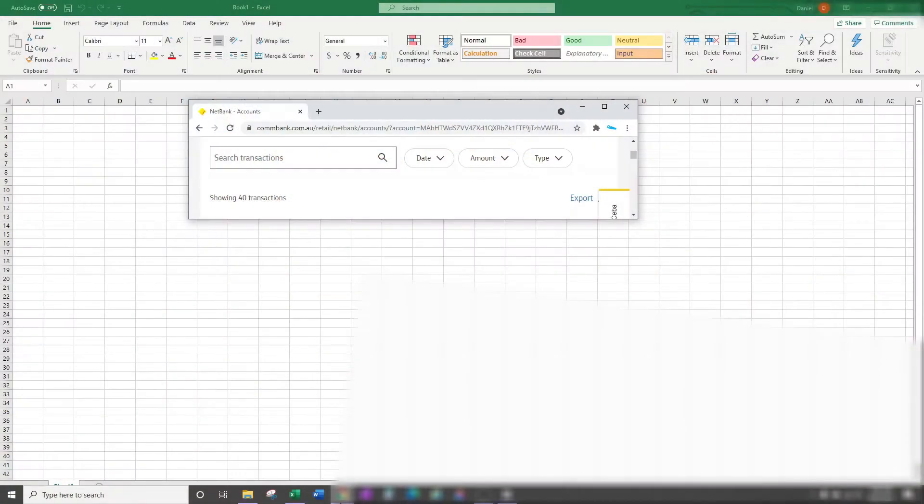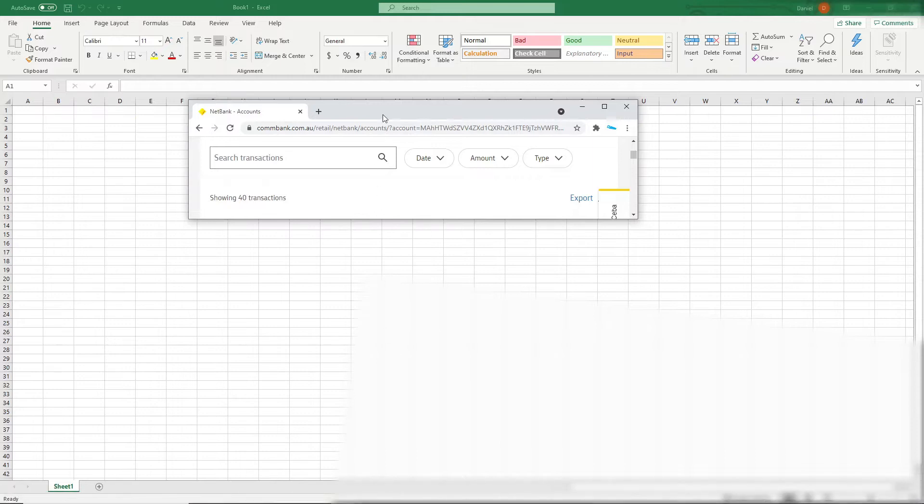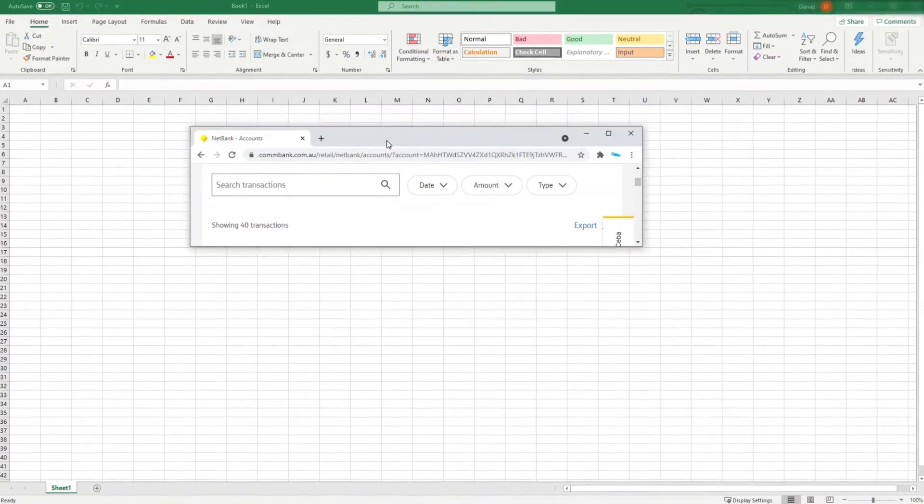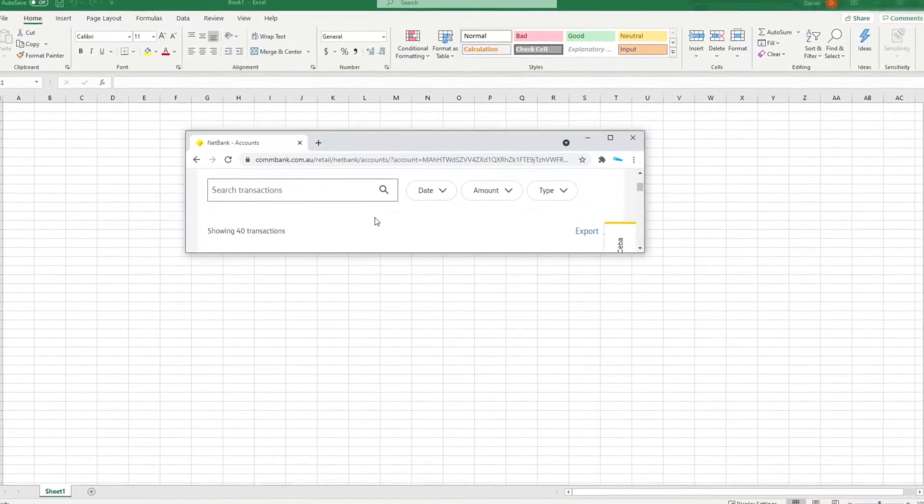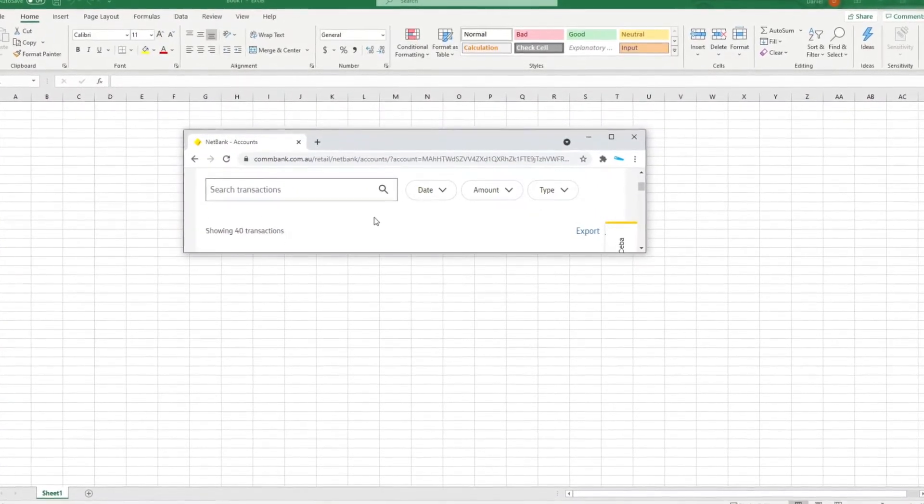Once you've logged into your online bank account, click on the bank account that you want to obtain your bank transactions for. You can repeat this step for each bank account you own.